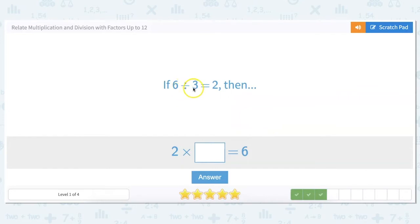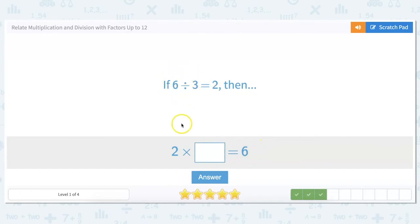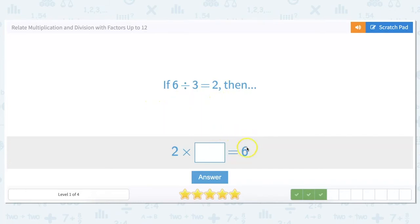6 divided by 3 equals 2, then 2 times what would equal 6? So here we did division, and this is asking us to multiply. What we could do is go back to dividing. We know 6 divided by 3 equals 2, so going backwards, 2 times 3 equals 6.